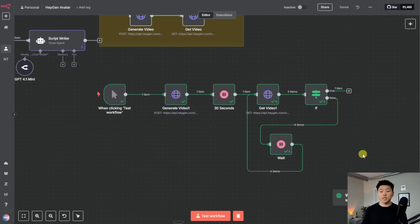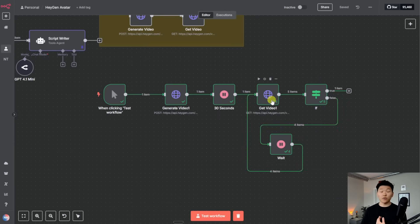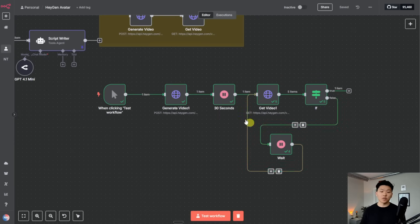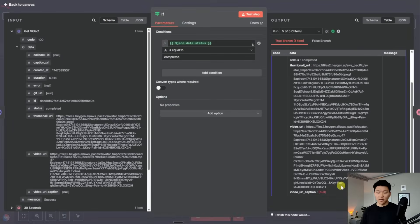This can give you a good time estimate of what you should set the initial wait to — you can see this one had to go check five times, so I would probably add like 20 seconds to the initial wait. And now that it's done, let's go ahead and take a look at this final video. 'Today I went to the store and guess what, they were out of eggs. I was so mad that I wanted to throw an egg, but I couldn't because they had no eggs.'